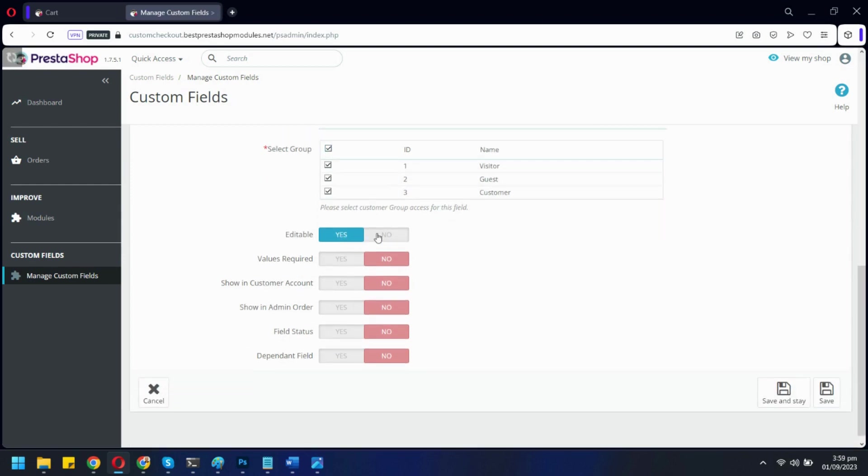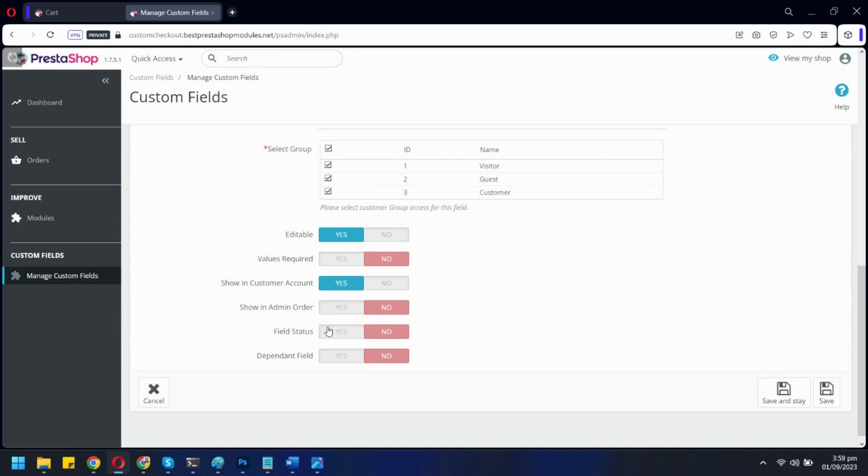Disabling editable will disallow users from editing information once entered. Here, you can make this field mandatory. You can disable showing this field in the user account as well as in the admin order page. Let's enable this field.